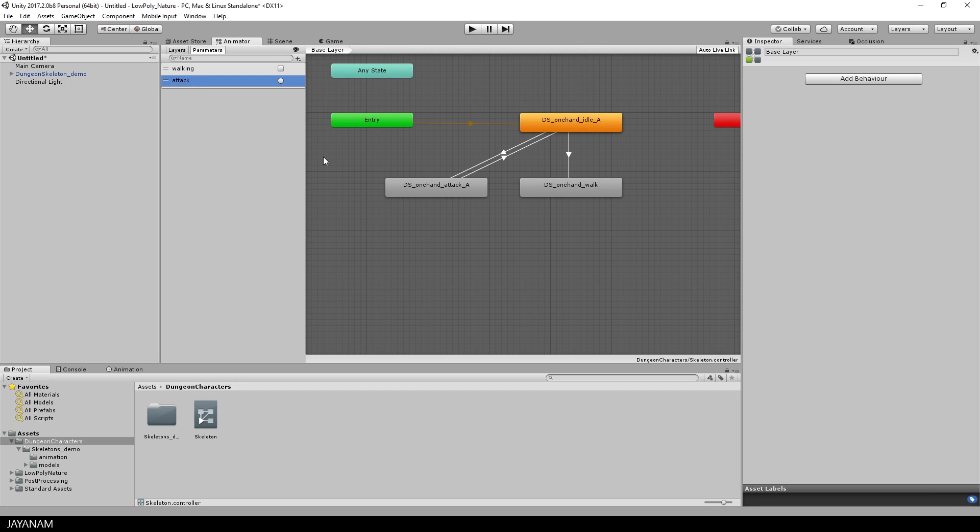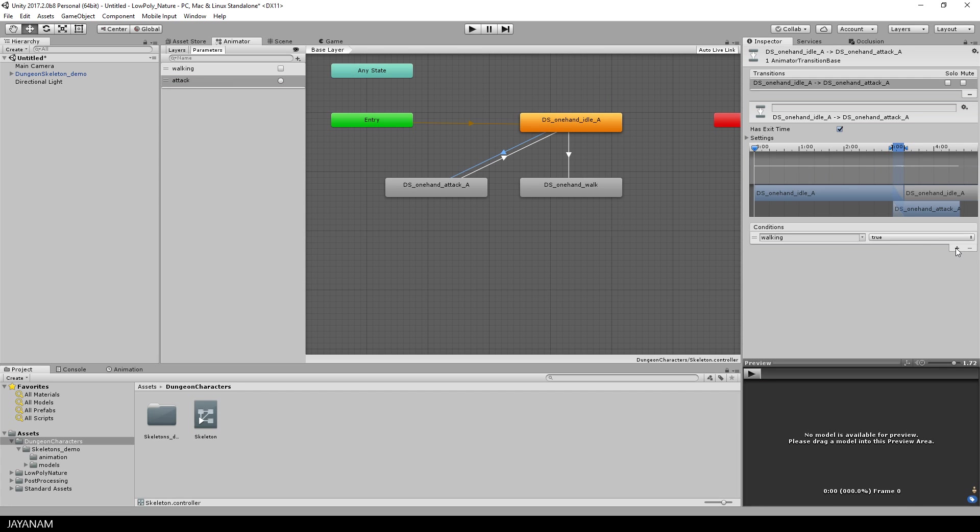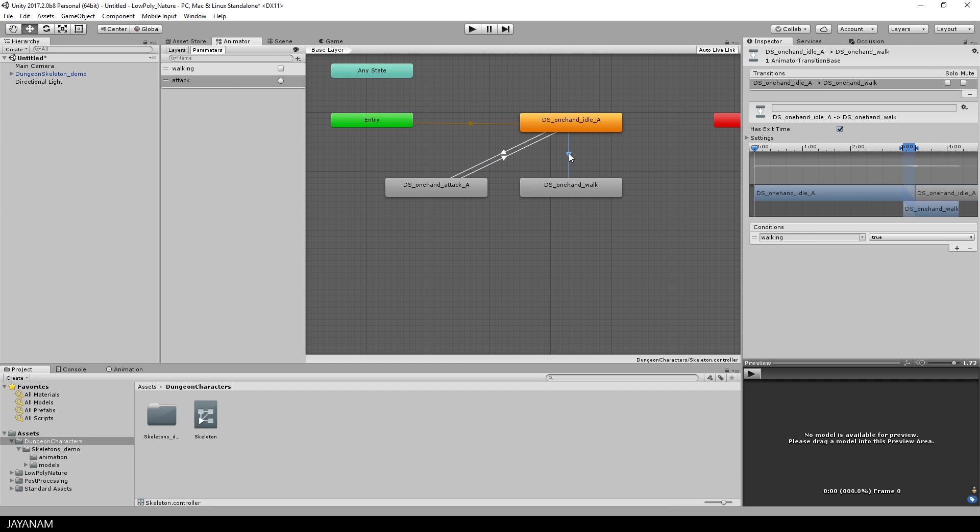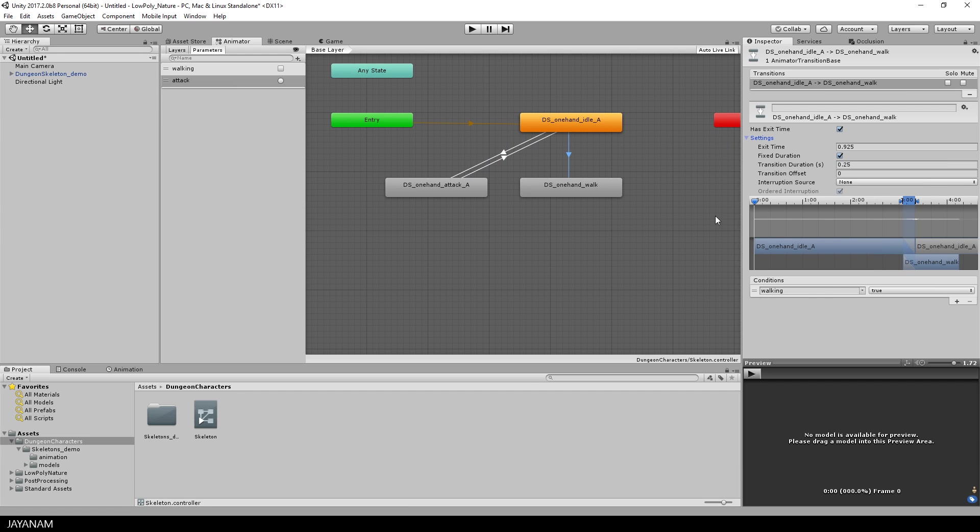Okay now let's assign the conditions. I select the transition from idle to attack and set the condition to the attack trigger. Then I select the transition from idle to walk. The condition is walking equals to true and I disable the has exit time so that it is executed immediately.